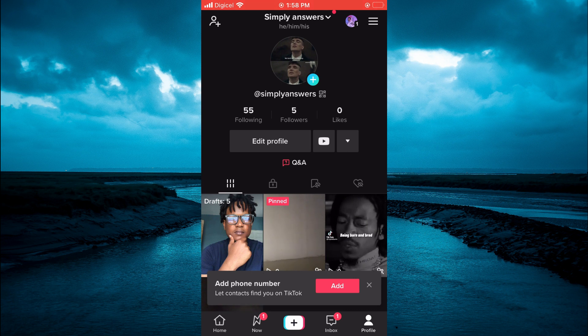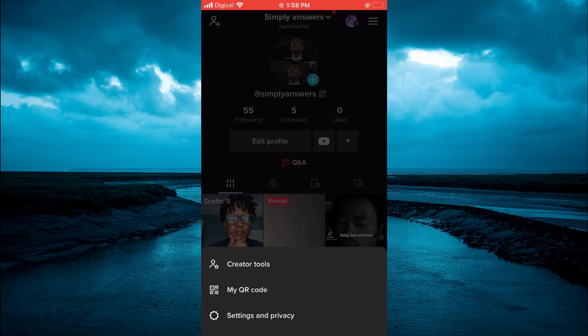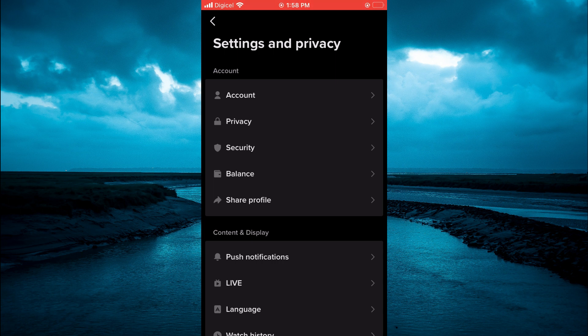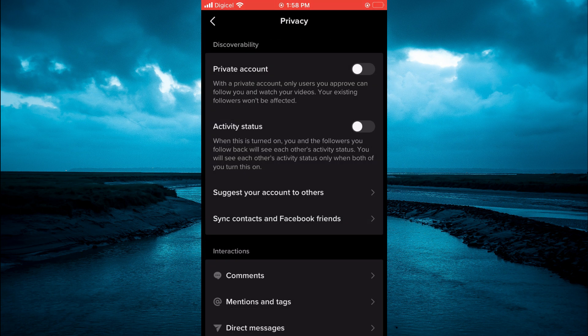Next, you are going to tap on the three dashes in the top right-hand corner and select Settings and Privacy. From here, you are going to tap on Privacy, that's the second option from the top.